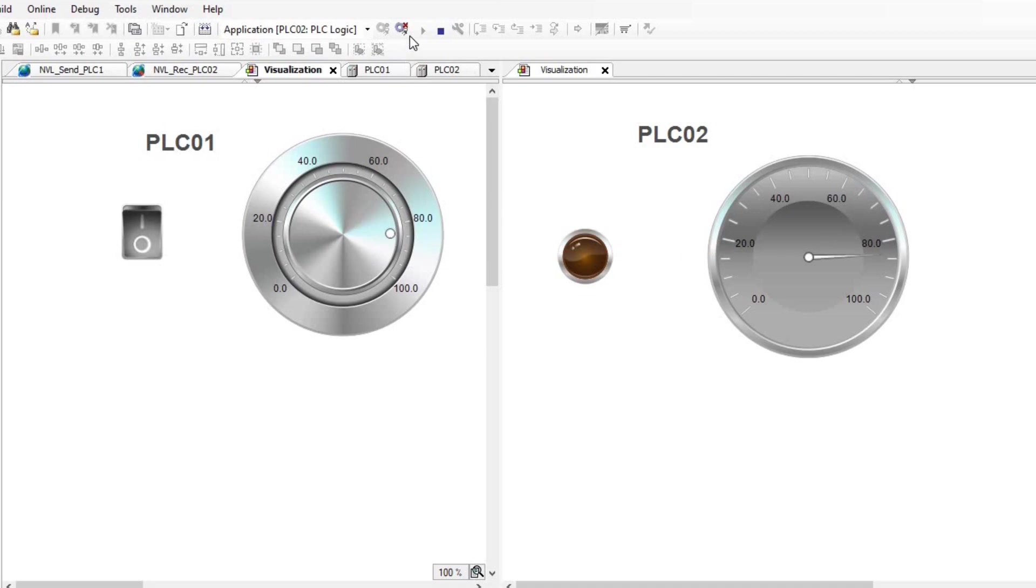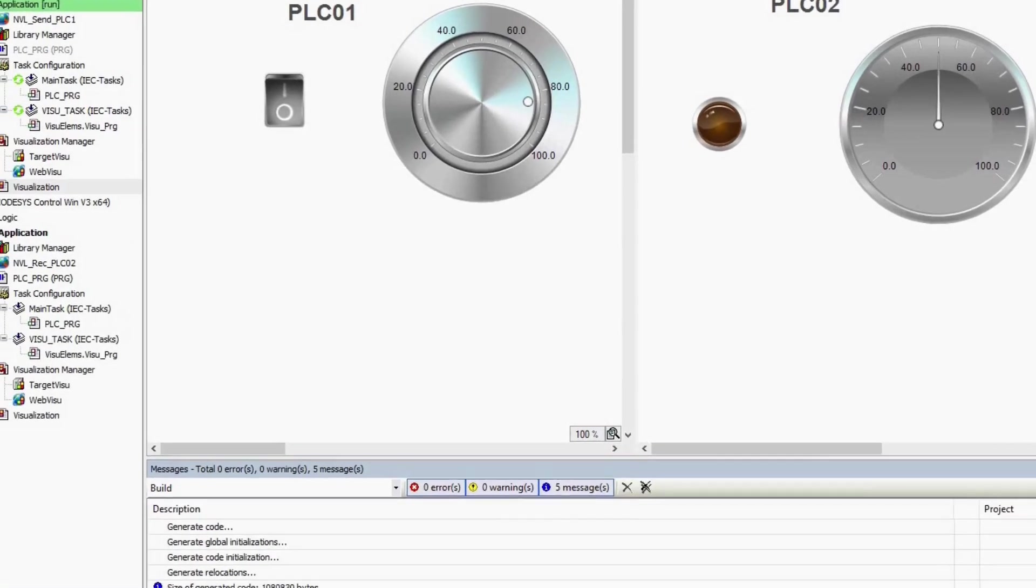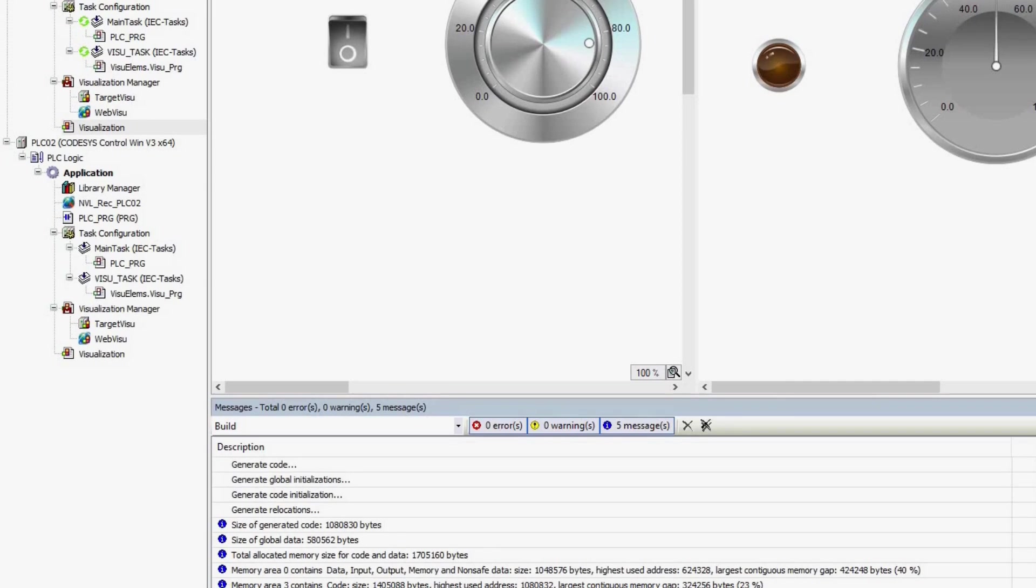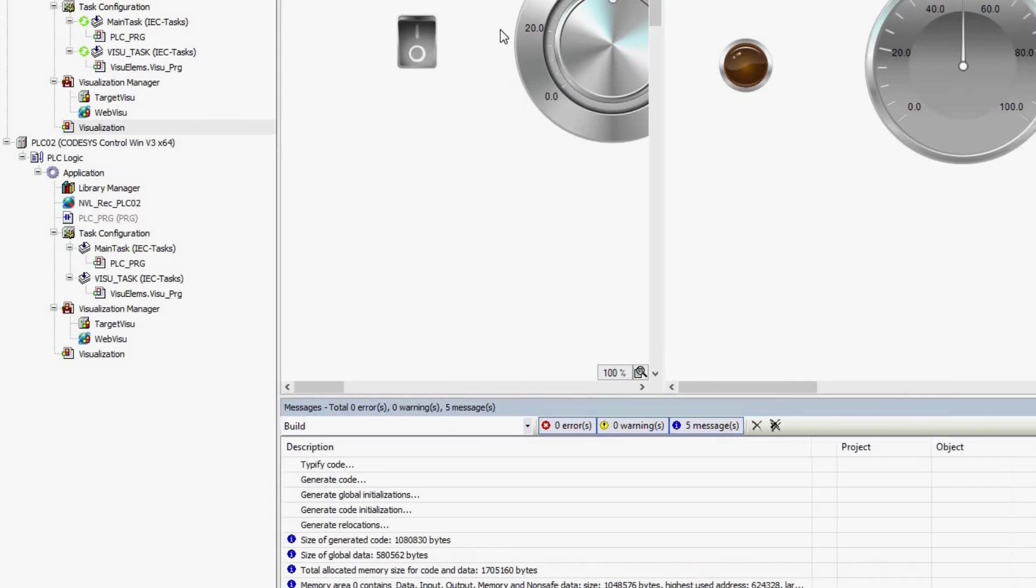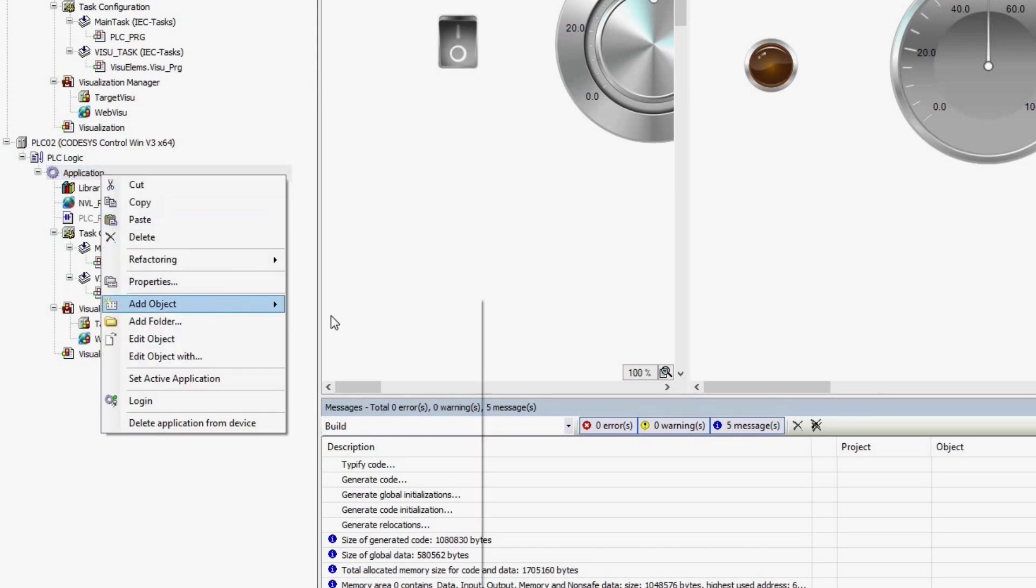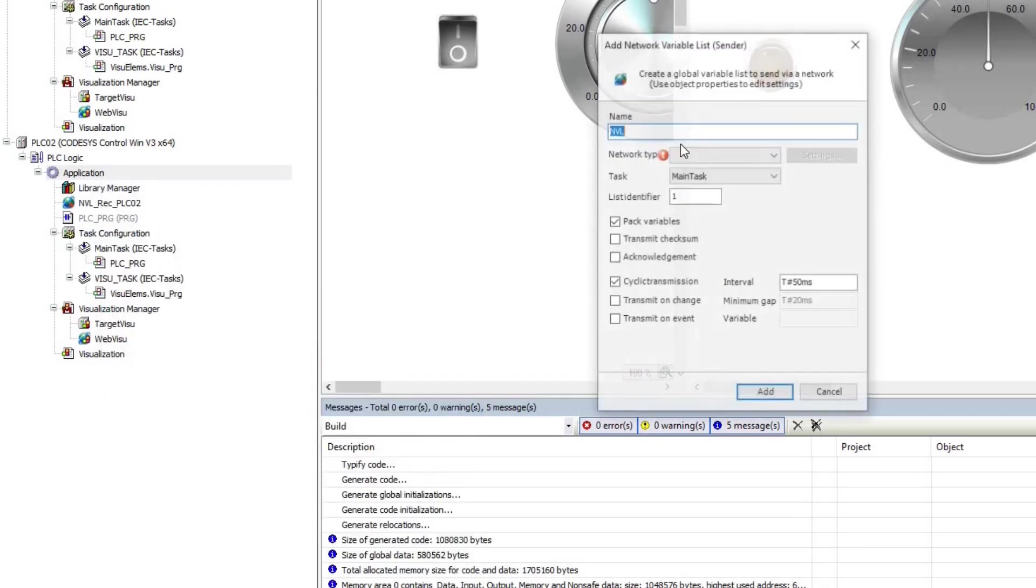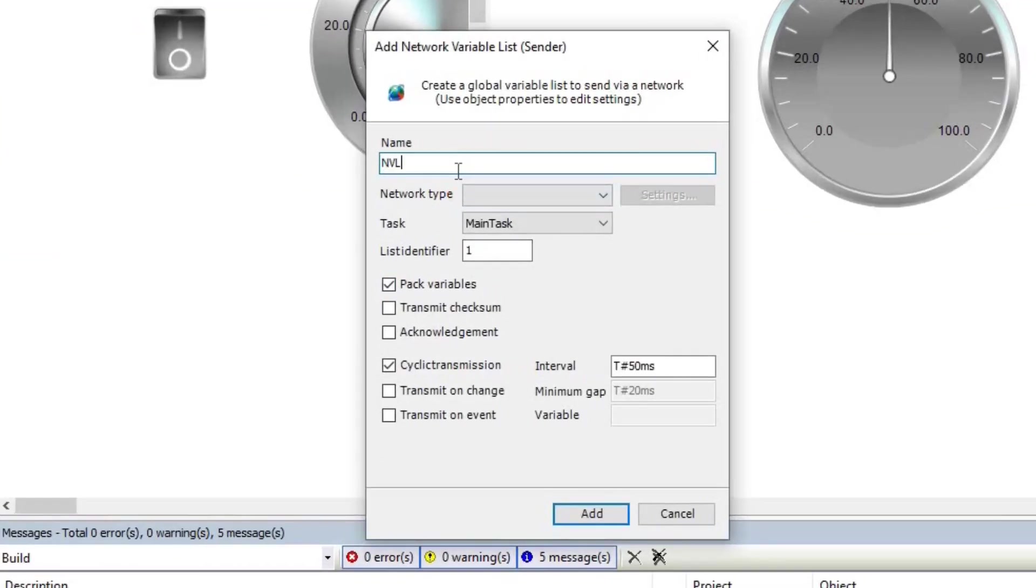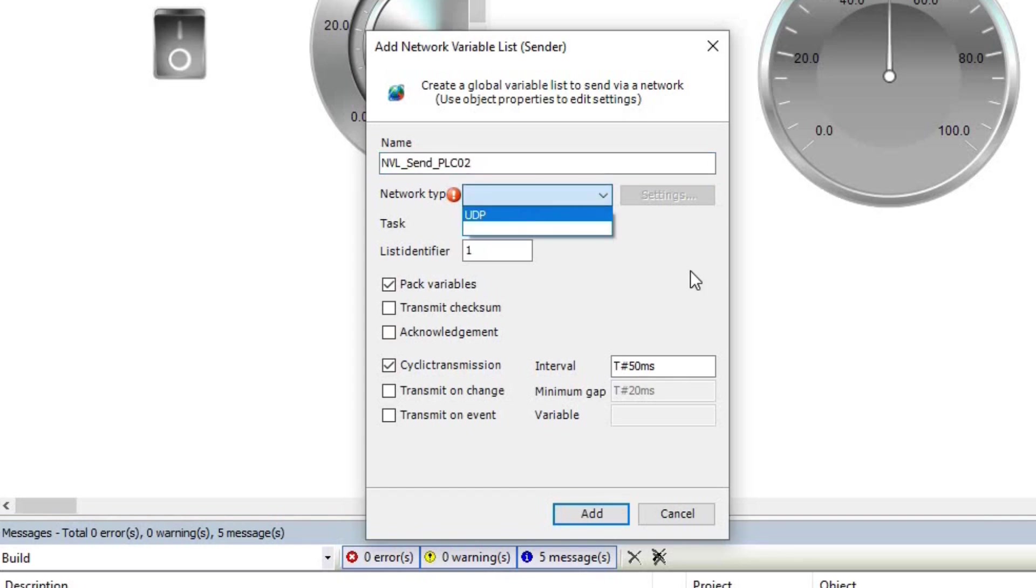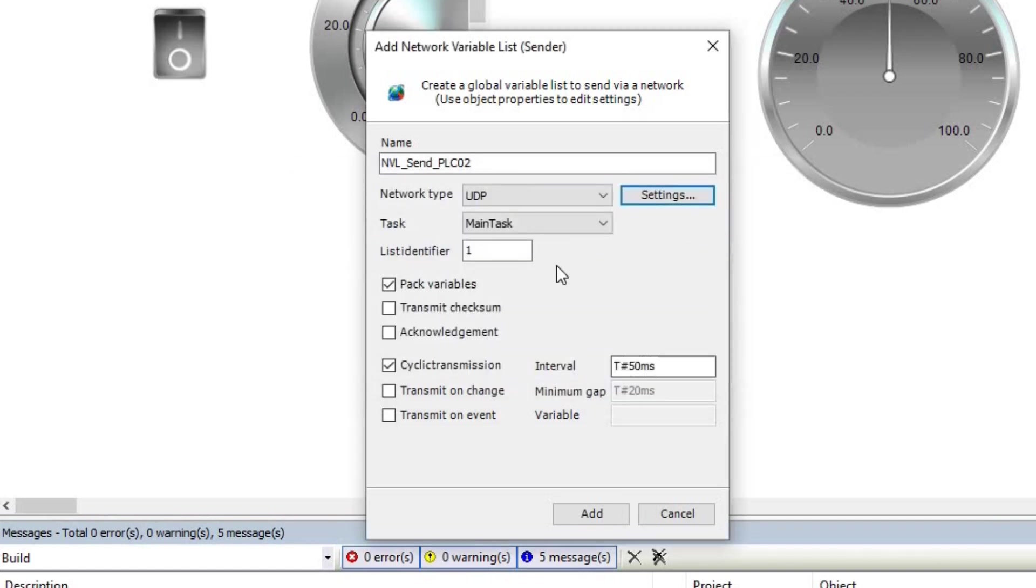Now, I log out of the two PLCs and want to configure the network variables to send data from PLC02 to PLC01. For that, I add a network variable list sender to PLC02 and call it nvl_send_PLC02. Choose UDP as the network type and change the port value to 1204 as 1202 is already in use.